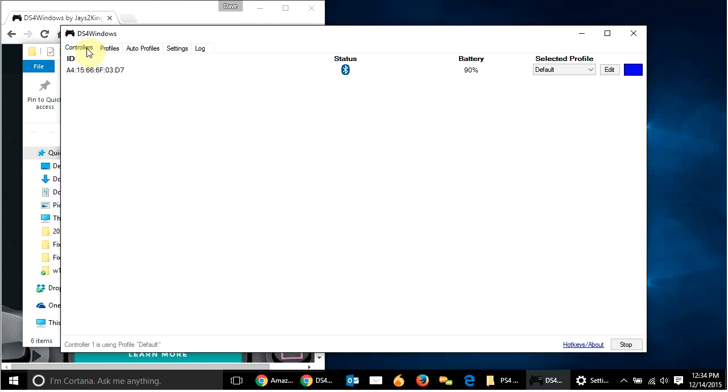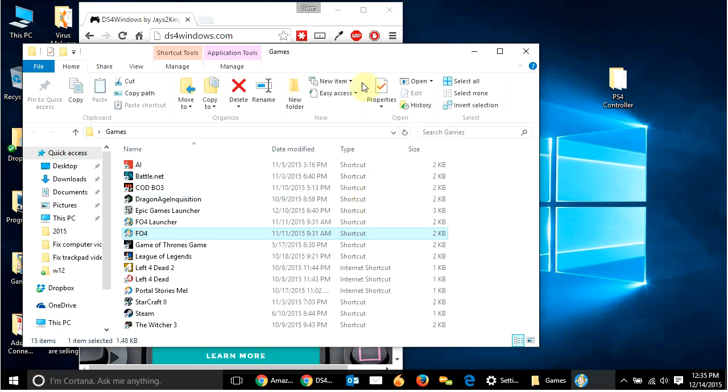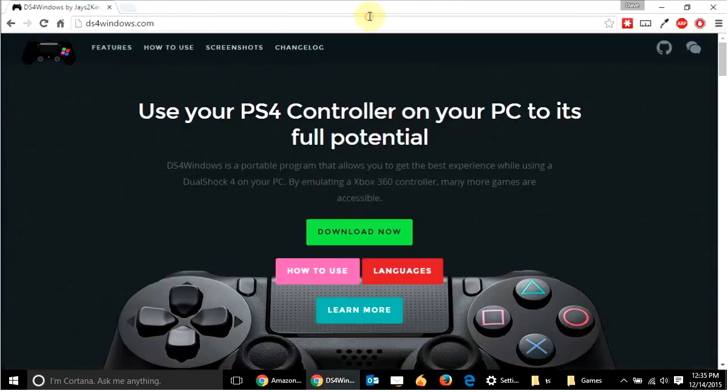So, just be aware of that. So, if you're using the same controller for your computer and for your PlayStation 4, you're going to have to re-sync every time. I'm okay with that. It doesn't take very long. So, that's how it works. That's how you get it to work. I hope that helps someone out there.